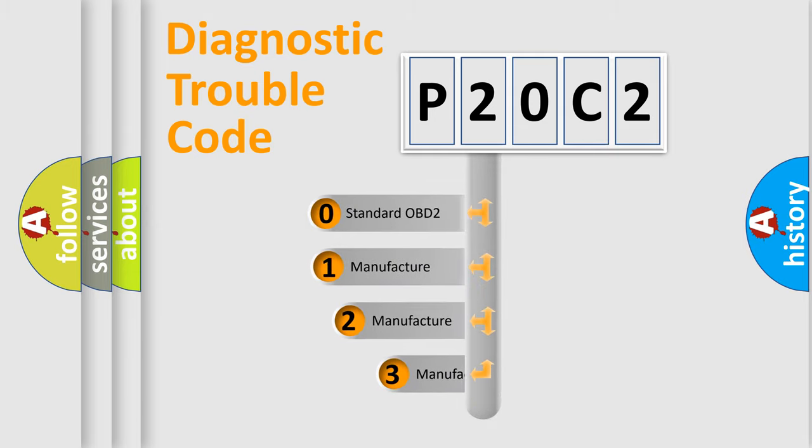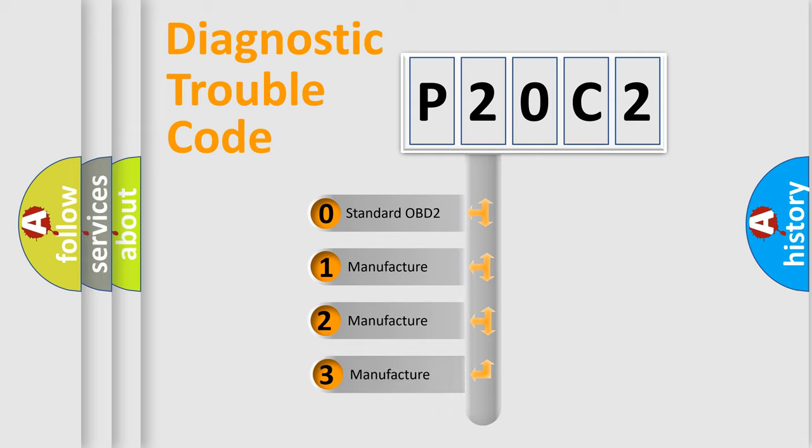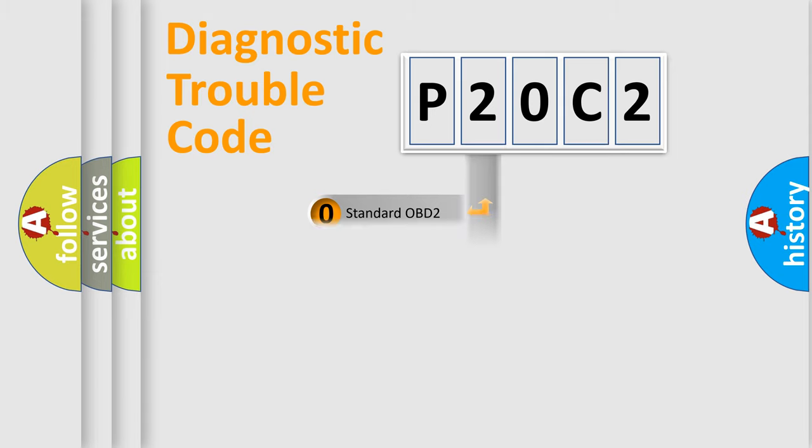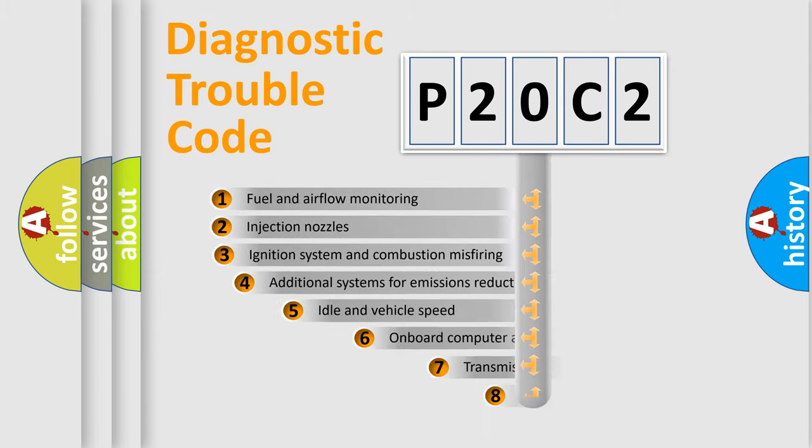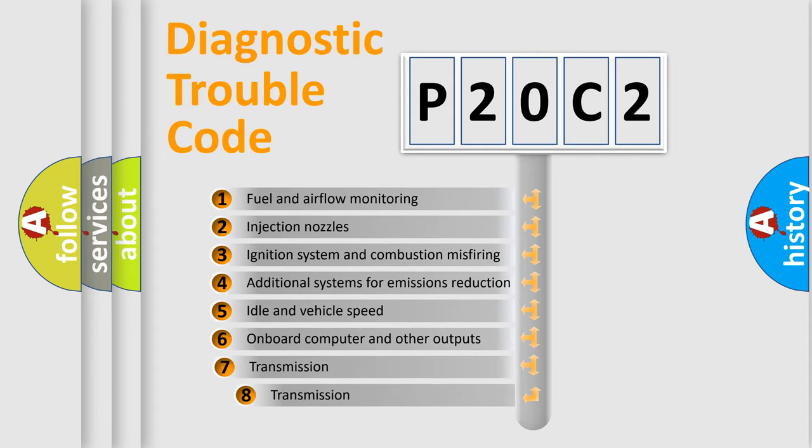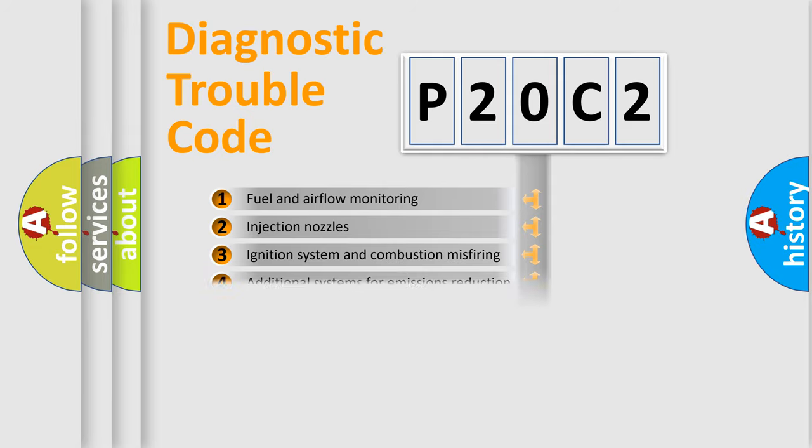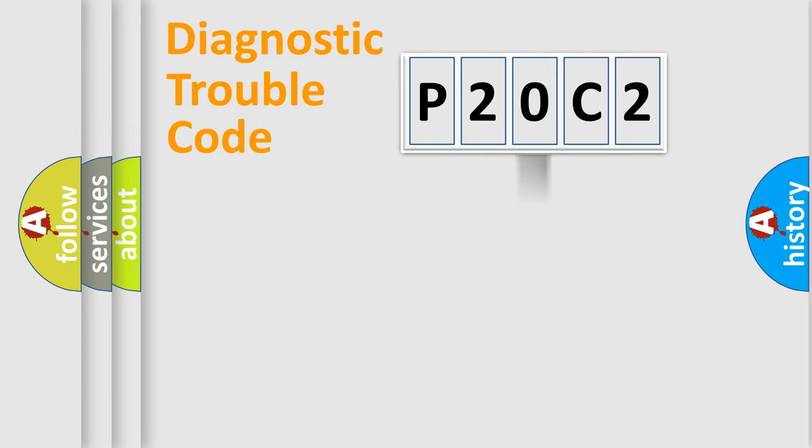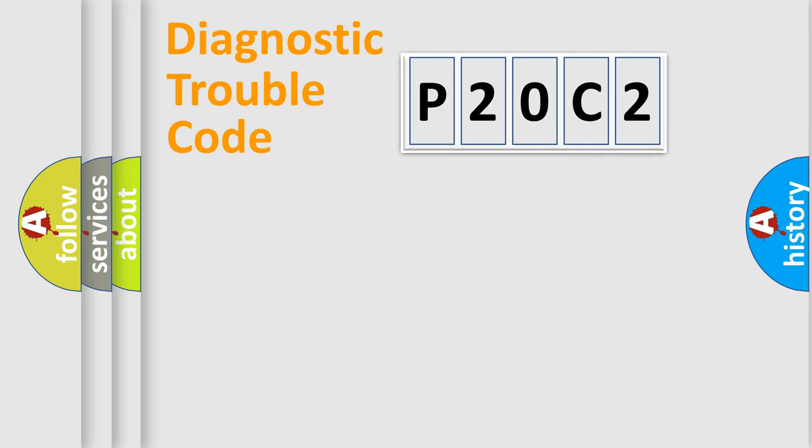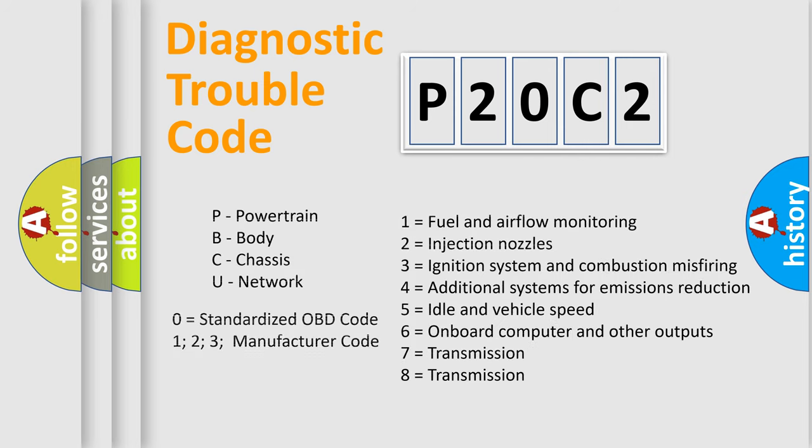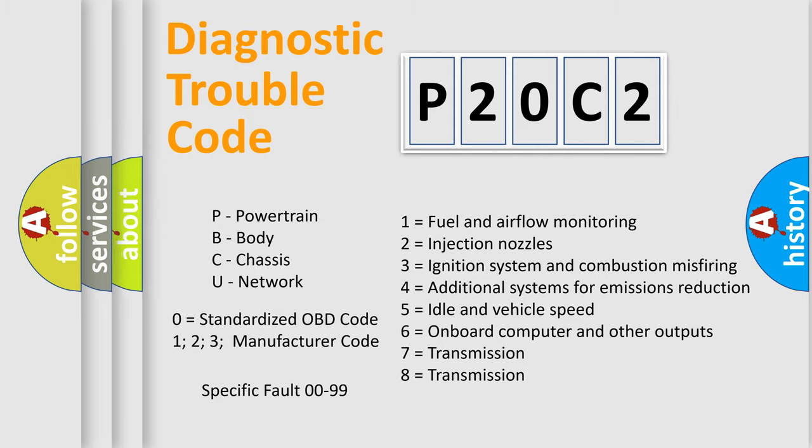If the second character is expressed as zero, it is a standardized error. In the case of numbers 1, 2, or 3, it is a more specific expression of a car-specific error. The third character specifies a subset of errors. The distribution shown is valid only for the standardized DTC code. Only the last two characters define the specific fault of the group. Let's not forget that such a division is valid only if the second character code is expressed by the number zero.